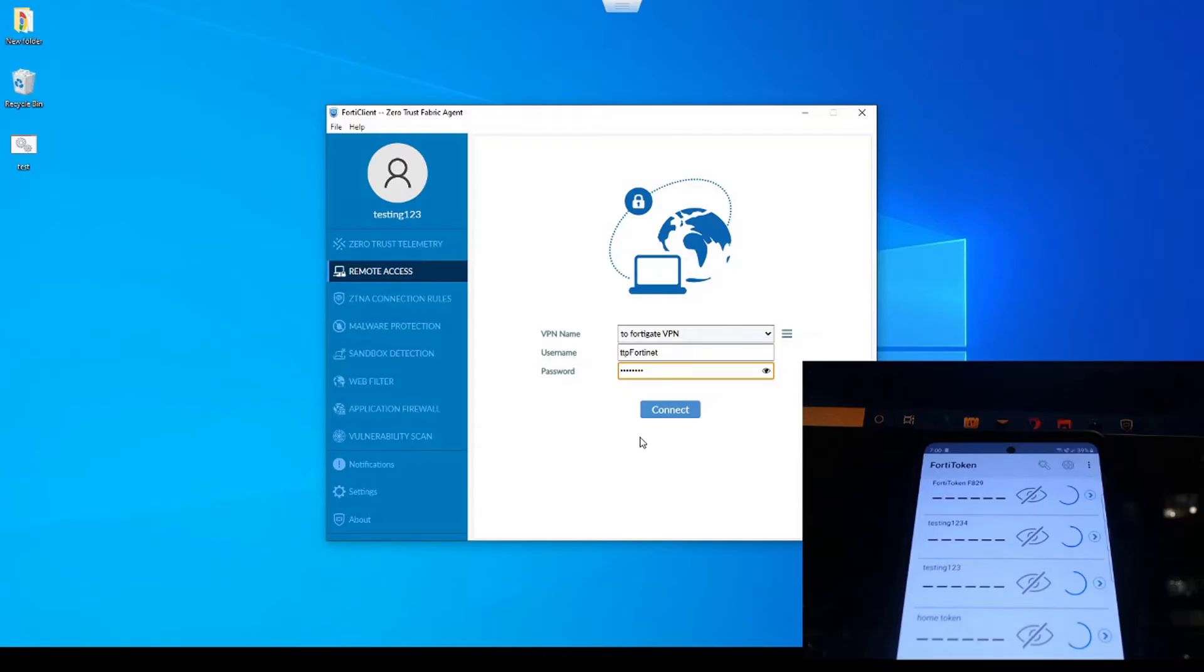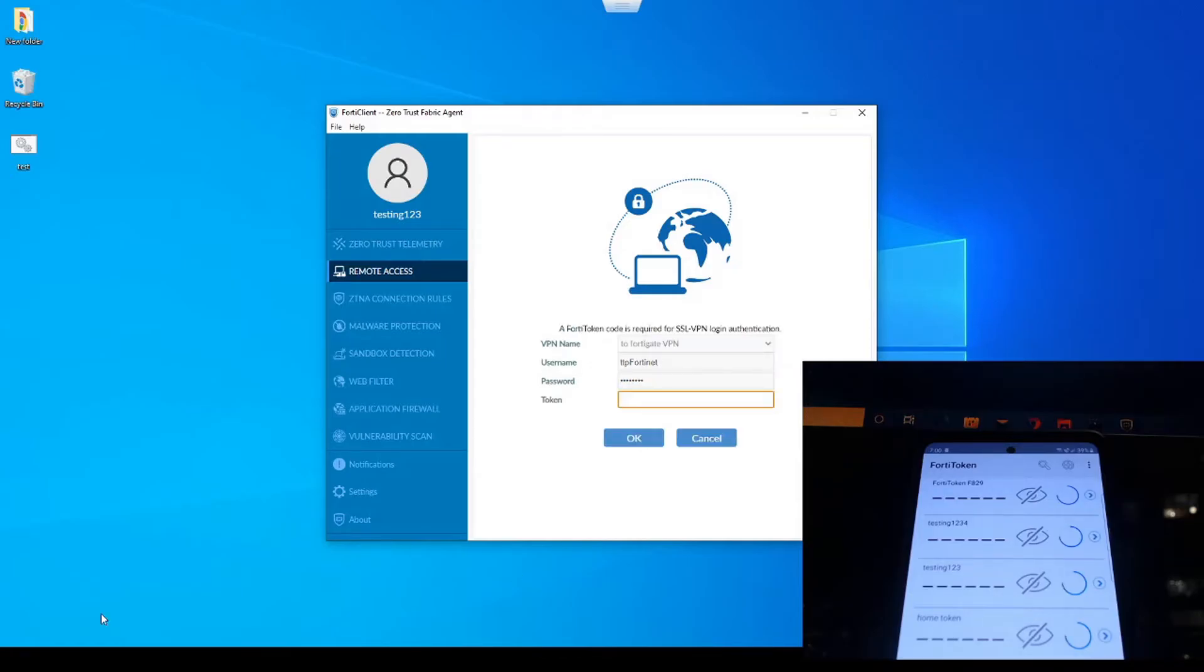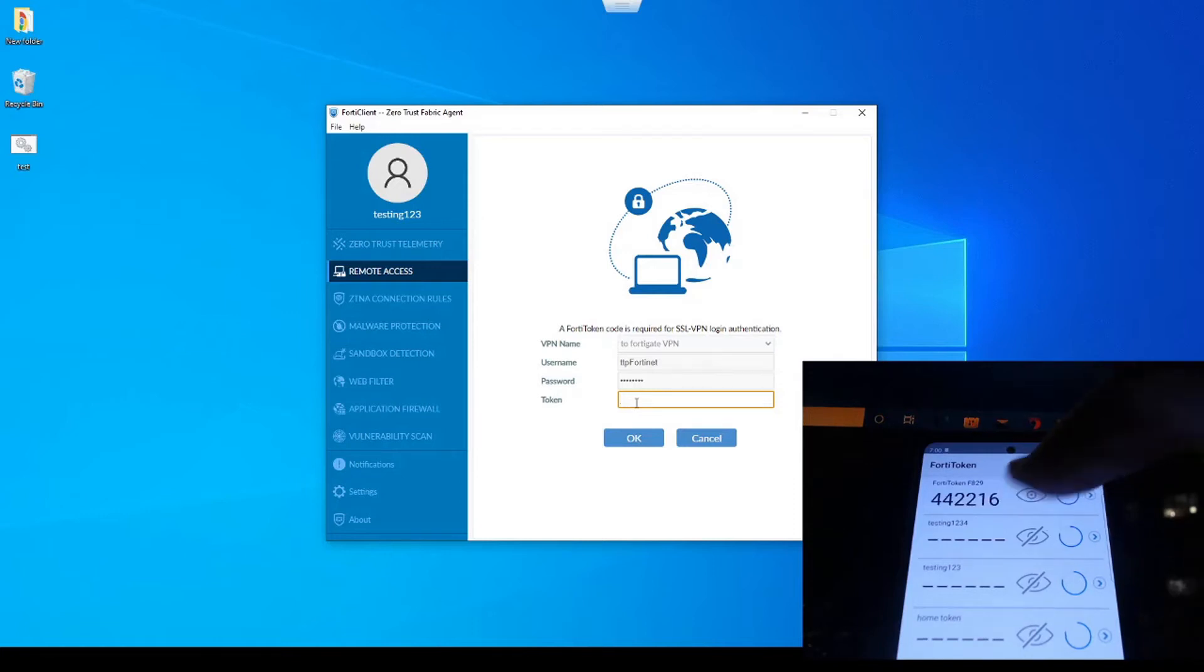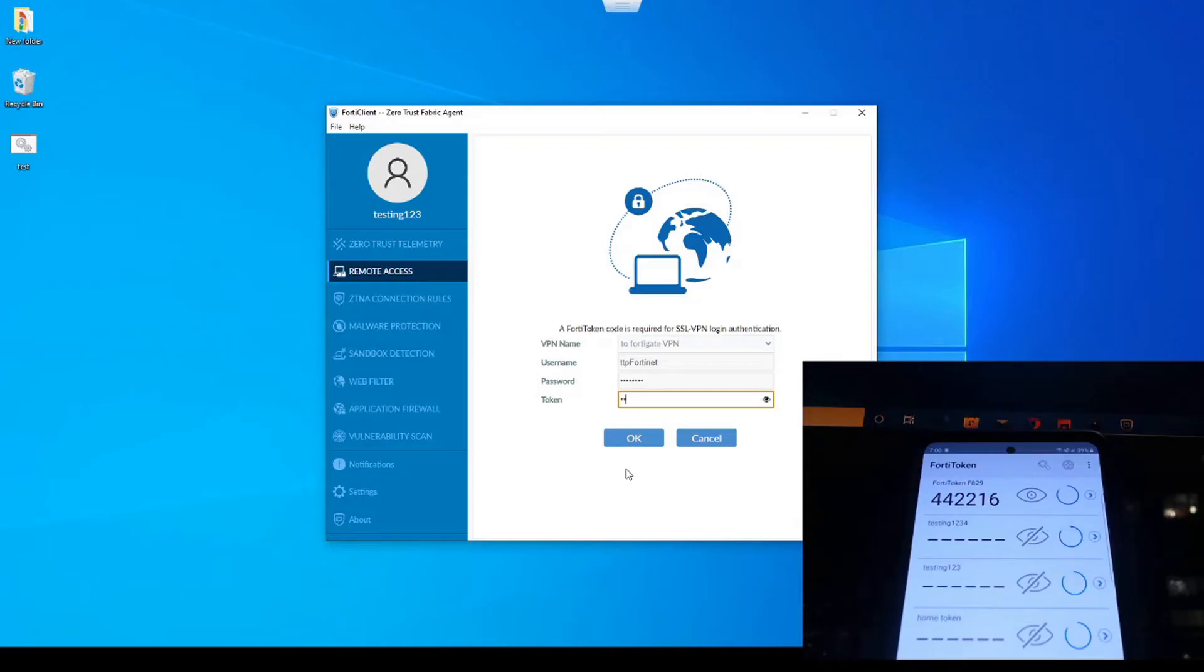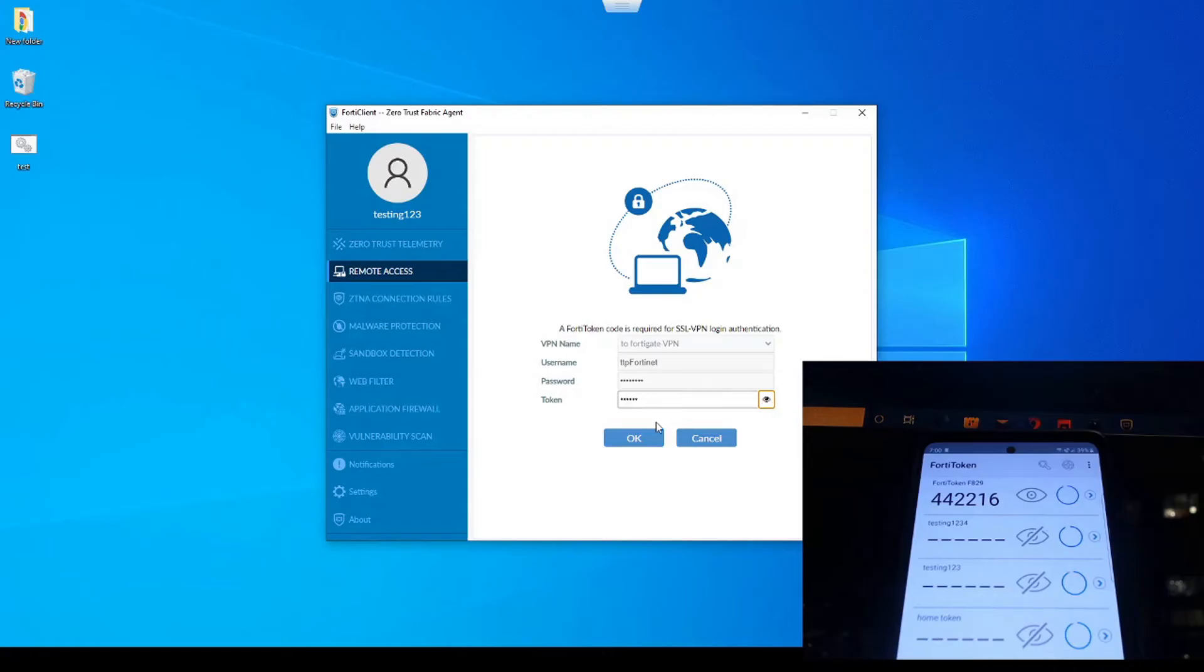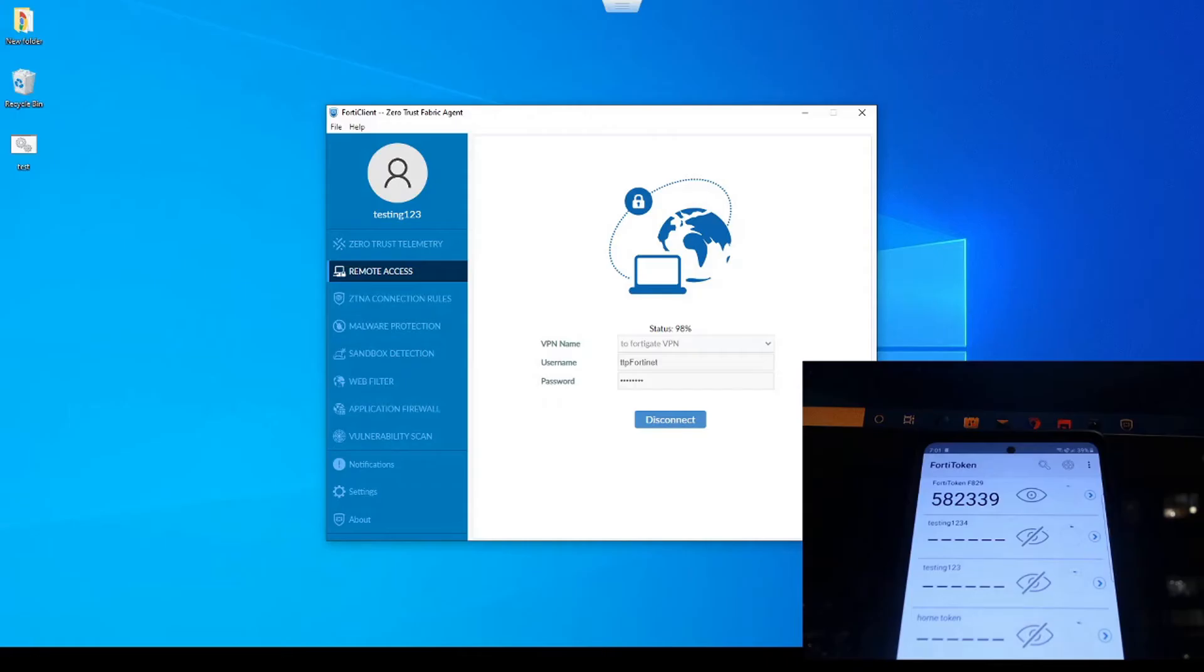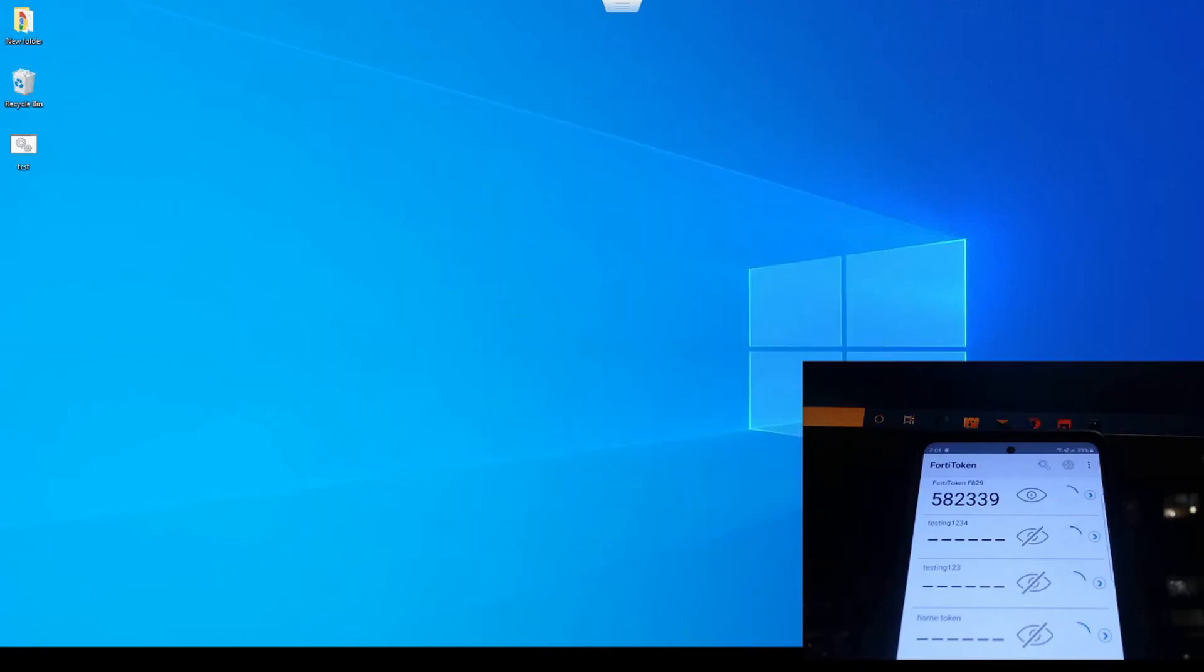Let's put it to the test now when we're actually connecting via VPN. There we go, so now let's just find our token code, 442216. Perfect, and now we've accessed the VPN using two-factor authentication.